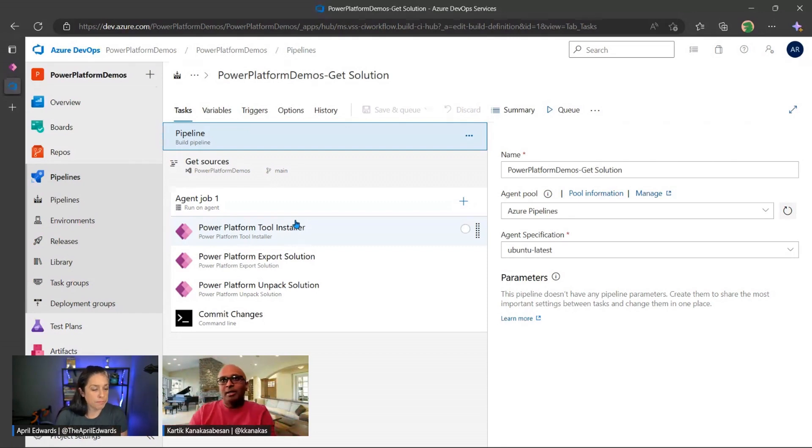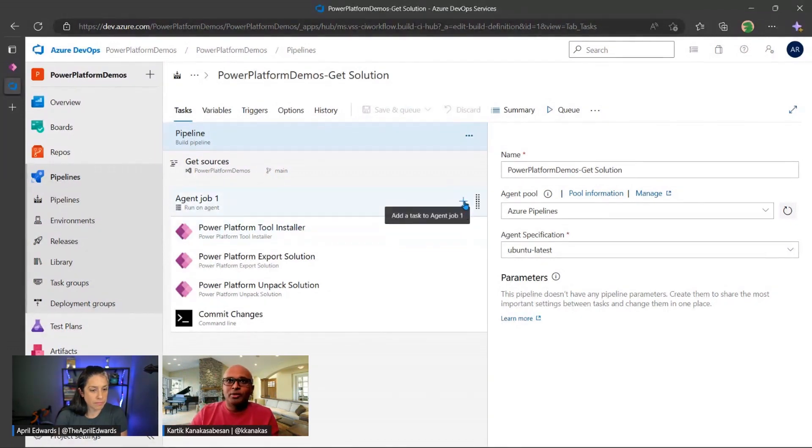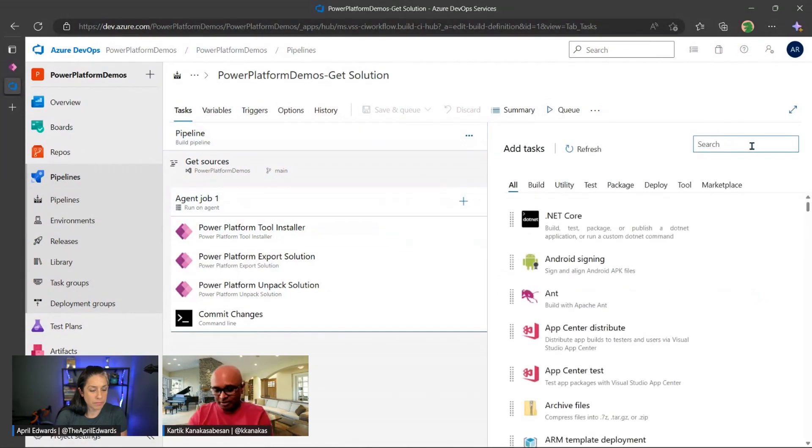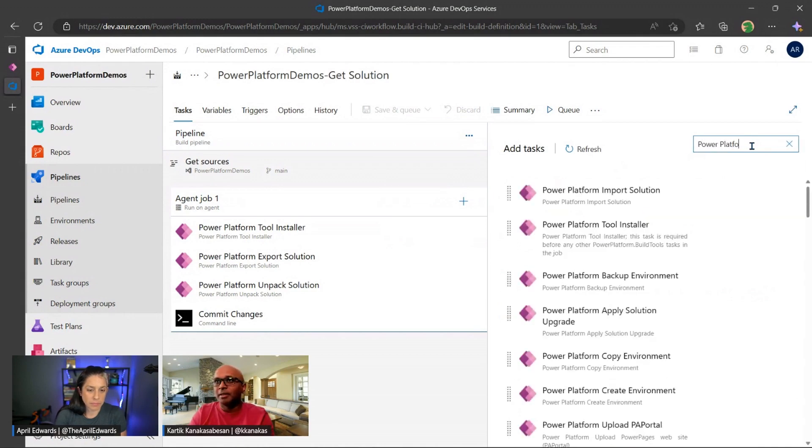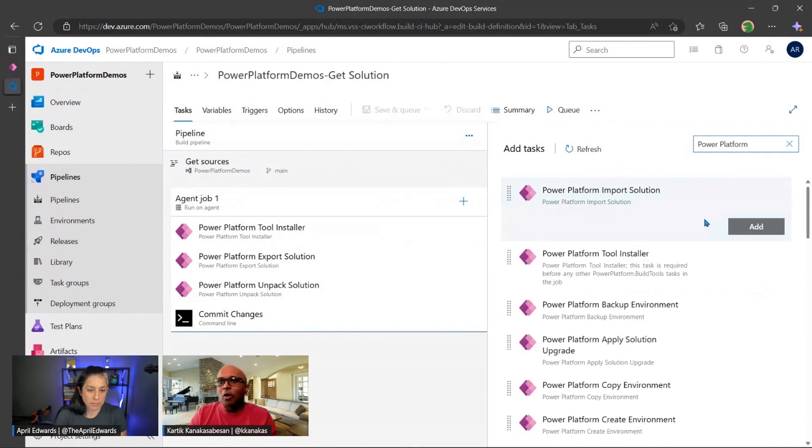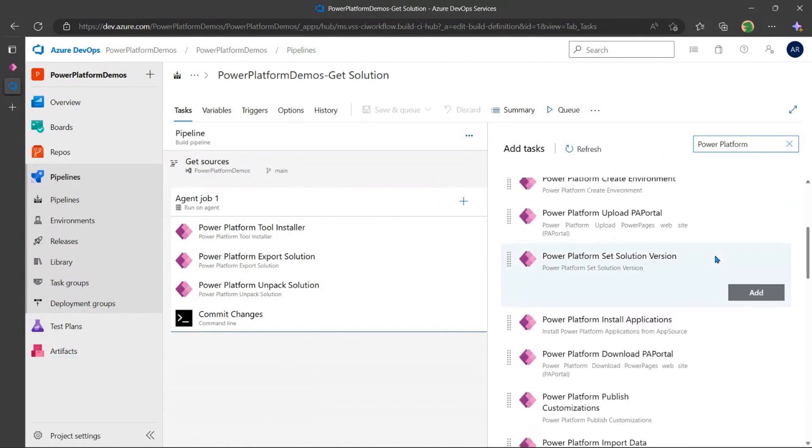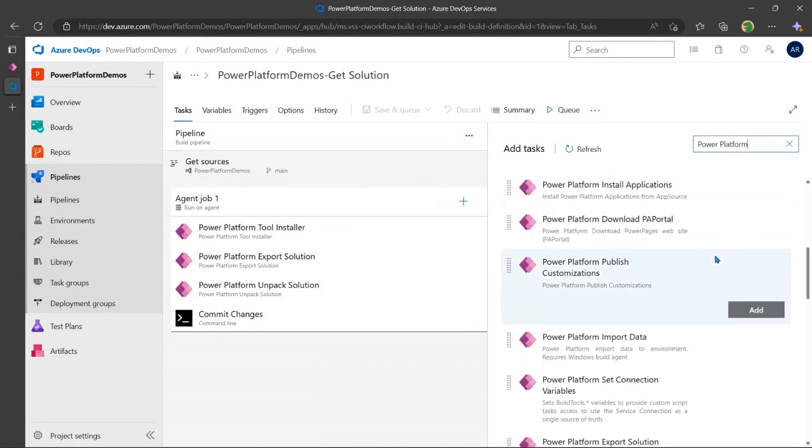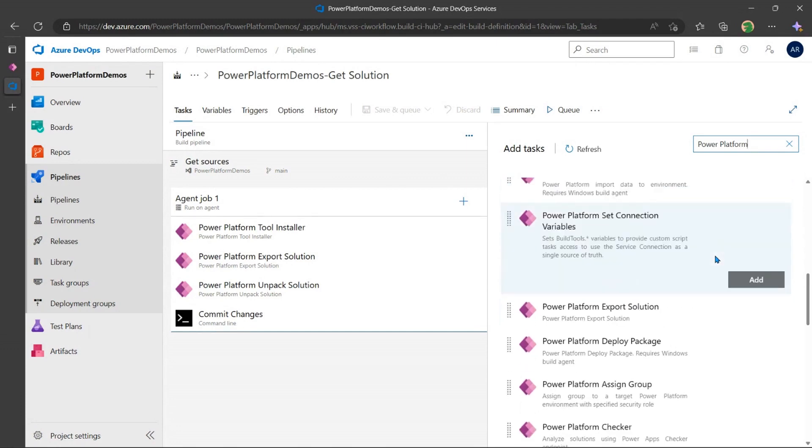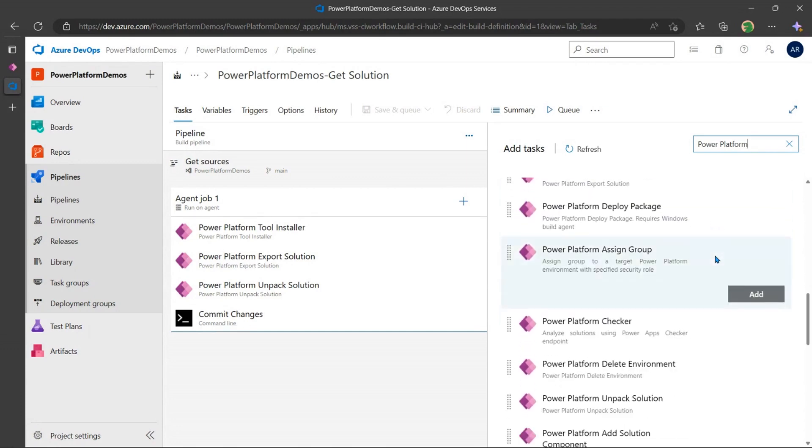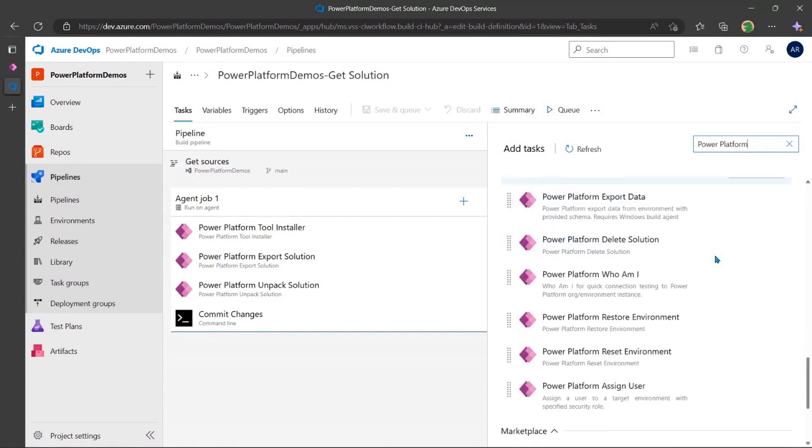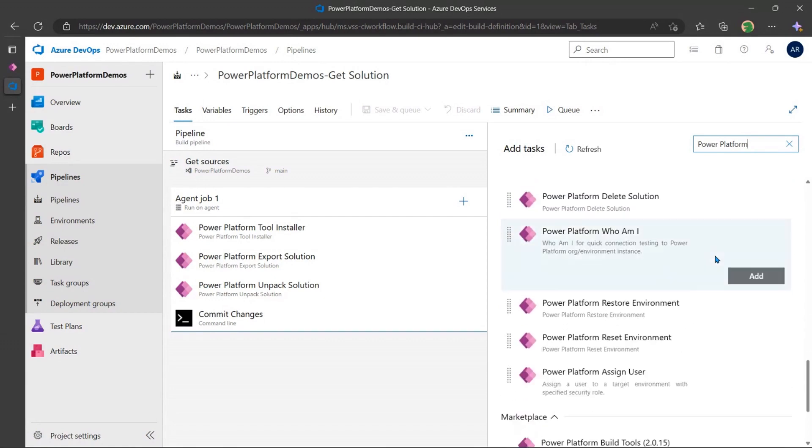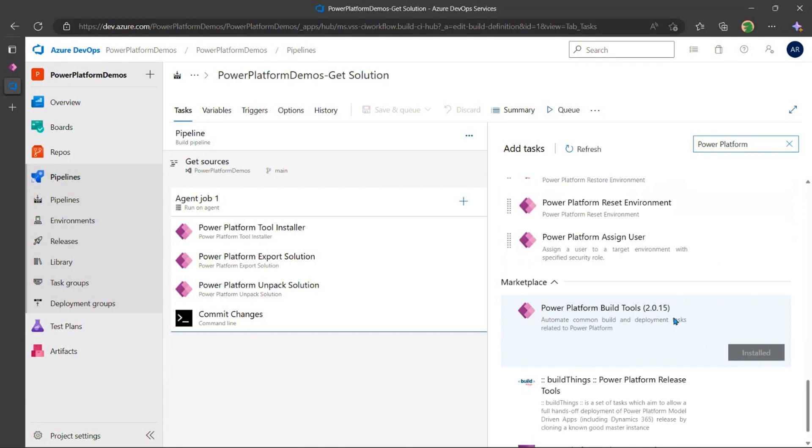Now, as you can see, the way I can go ahead, and this is just an example of what's all there. But if I just type in Power Platform, you have all these different actions that are available to you. So if you're using Power Pages, if you're using Power Automate flows and things like that, all these actions are available to you to go ahead and incorporate into your pipeline.